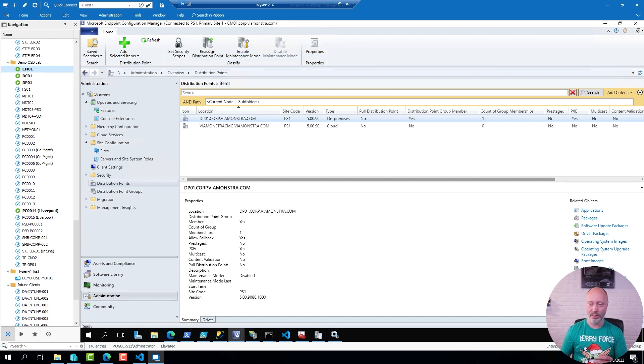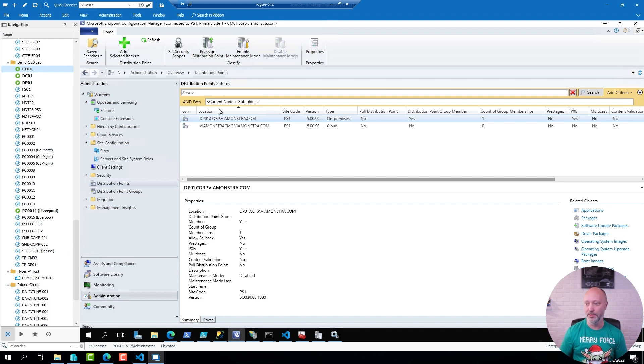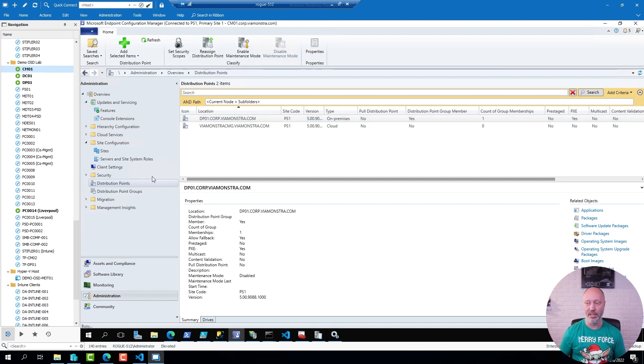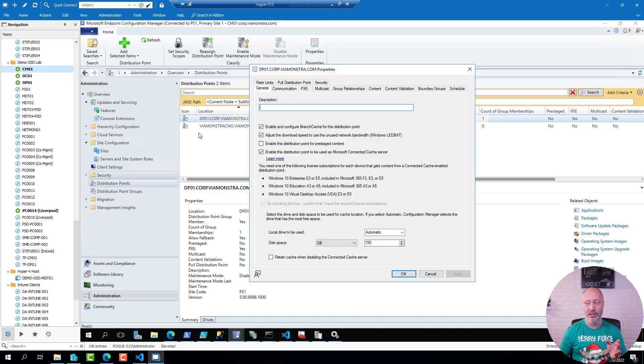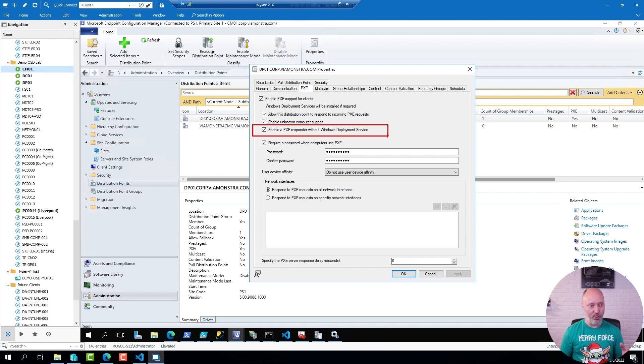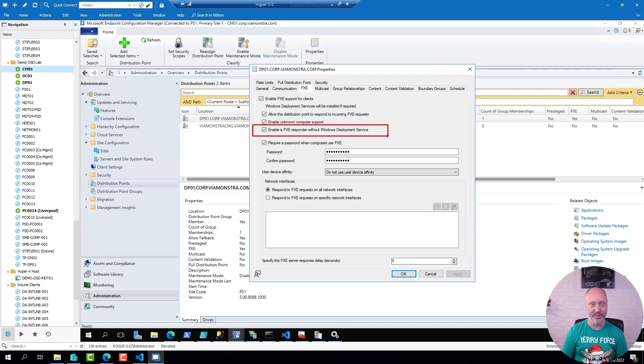So what I have here is a ConfigMask environment. On my distribution point I have enabled the WDS-less PXE provider. I happen to like that one better than the old one. So of the two responders, this one is definitely the better one.